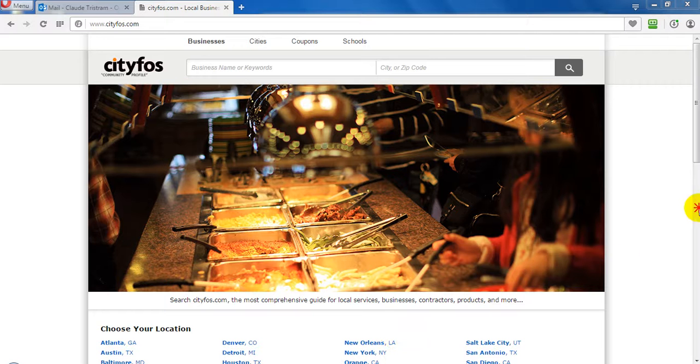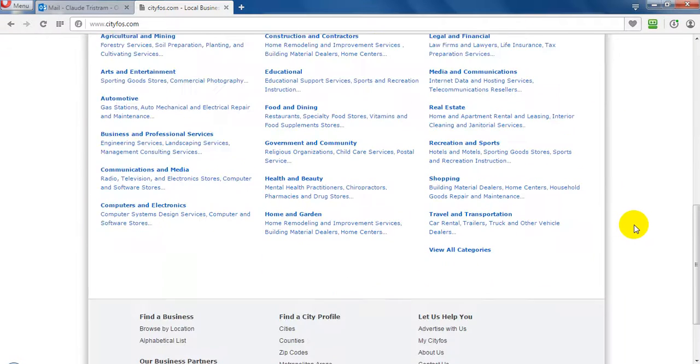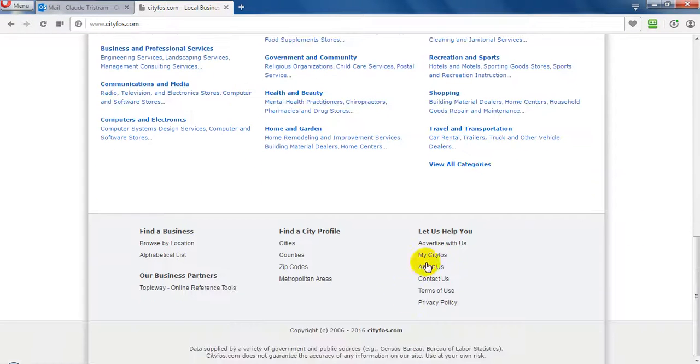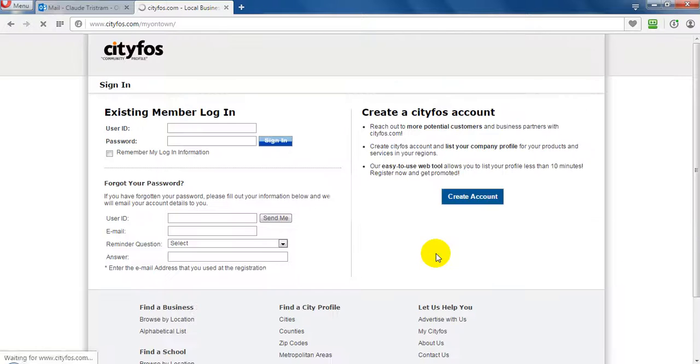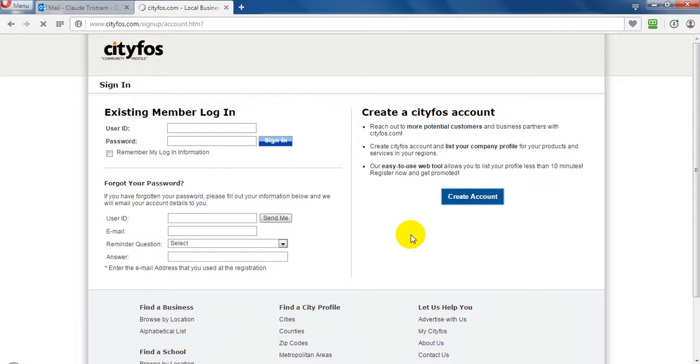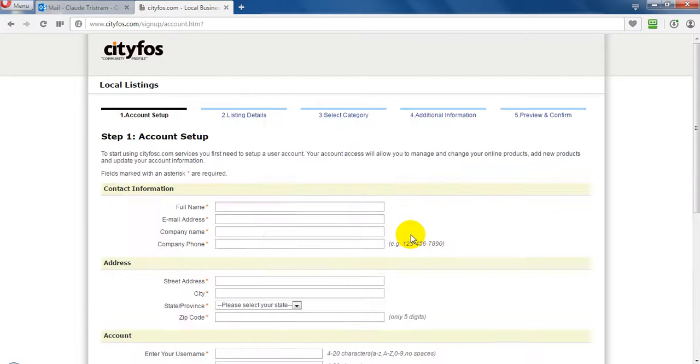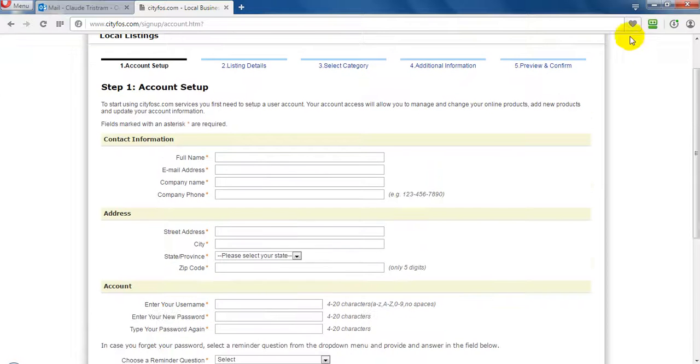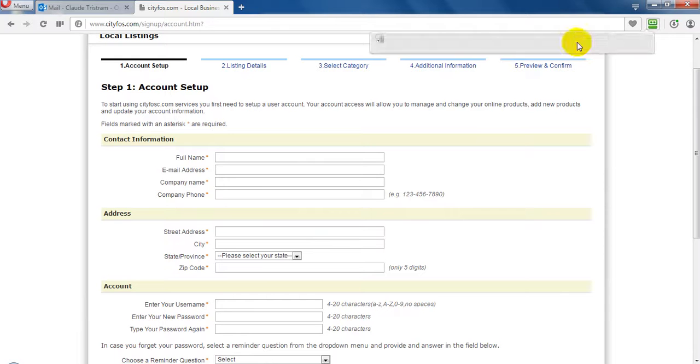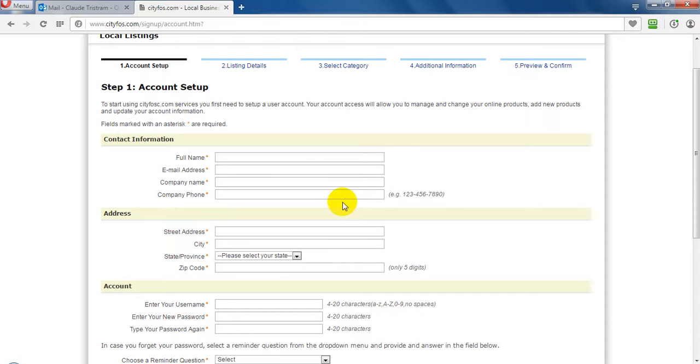First scroll down and click here, that is My Cityfos, and then create new account. Then put the required information here.